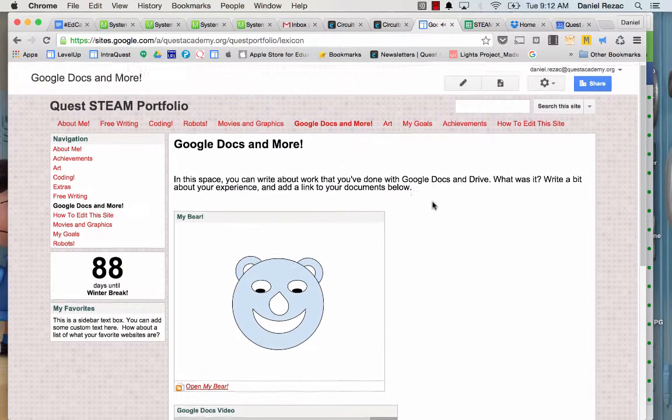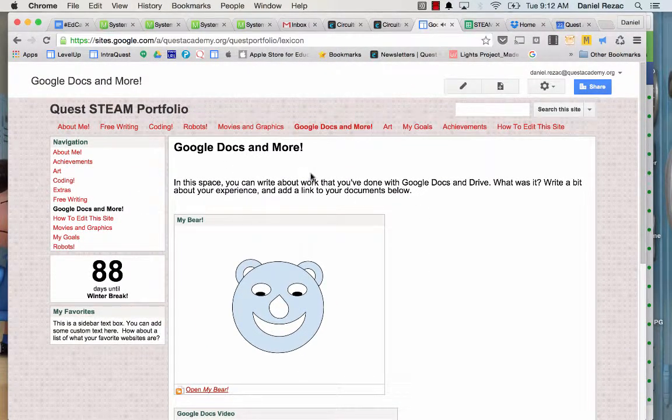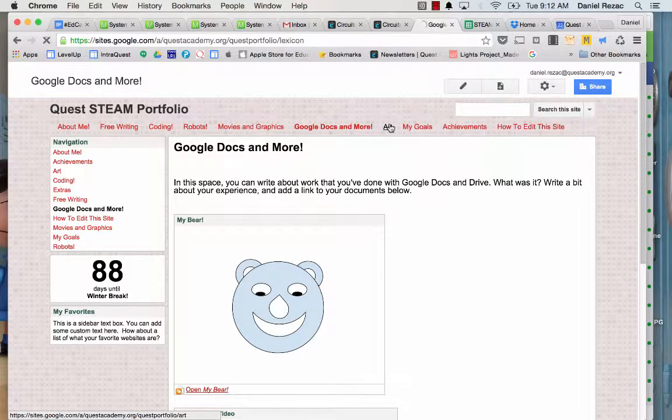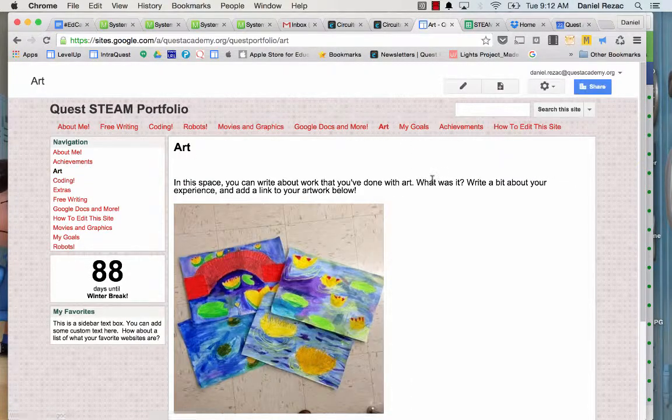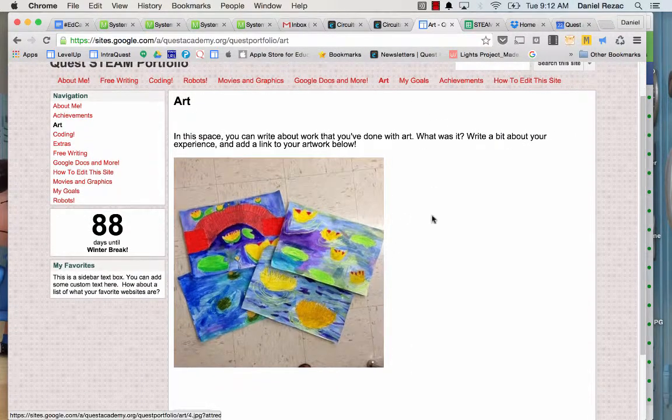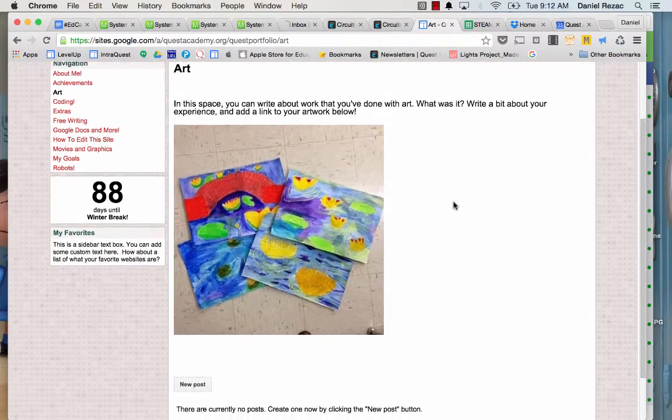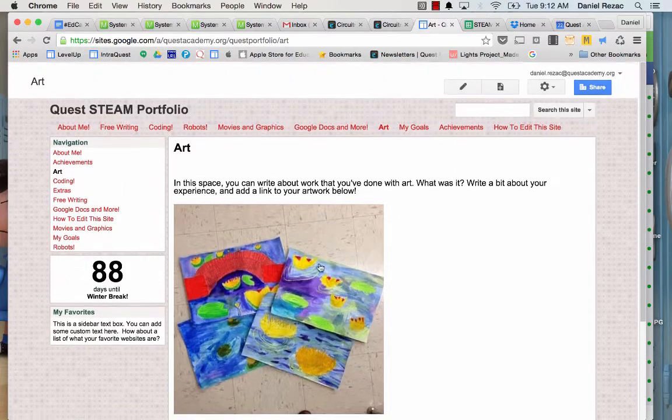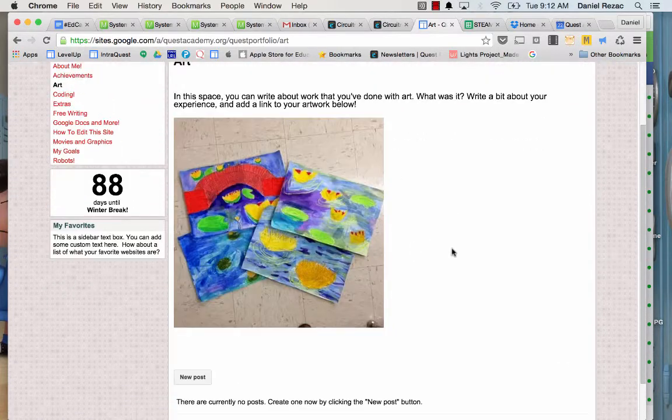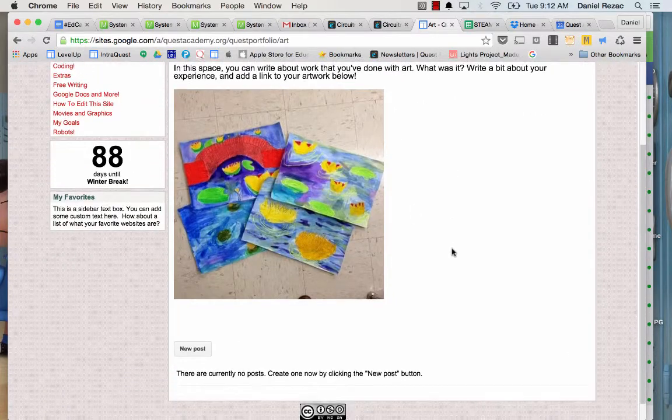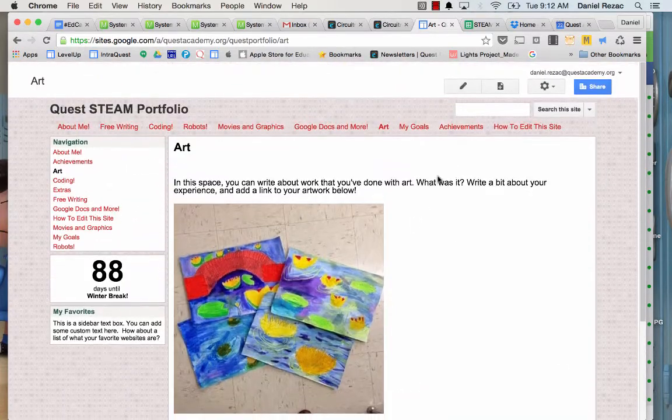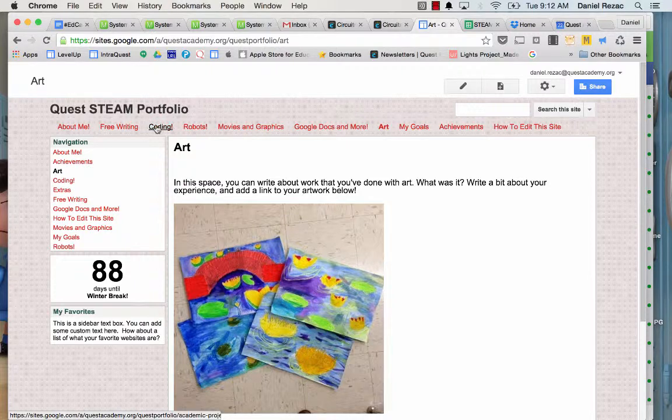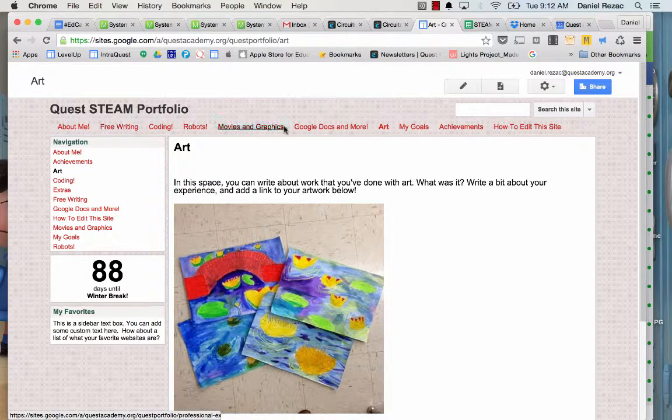So for every post, you can see what I have as evidence. I don't just write, but I also show you a picture of what I did. So if I'm going to write about art, I want to show you a picture of the artwork that I did. So let's go ahead and go to our spot.